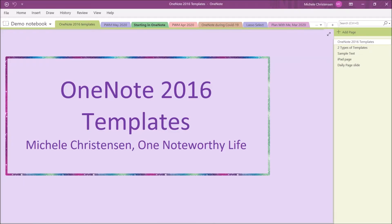Hello and welcome. This is Michelle Christensen of OneNote Worthy Life, and in this video, I'm going to be showing you the template feature in OneNote 2016.